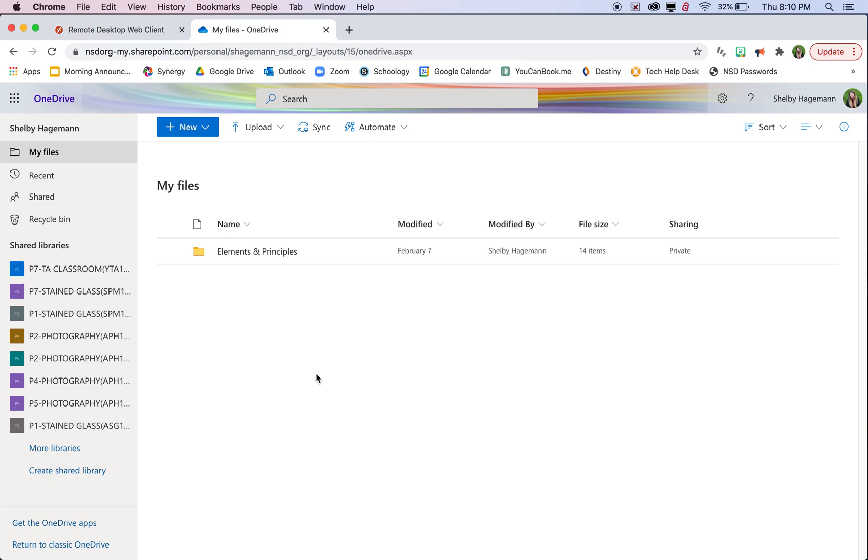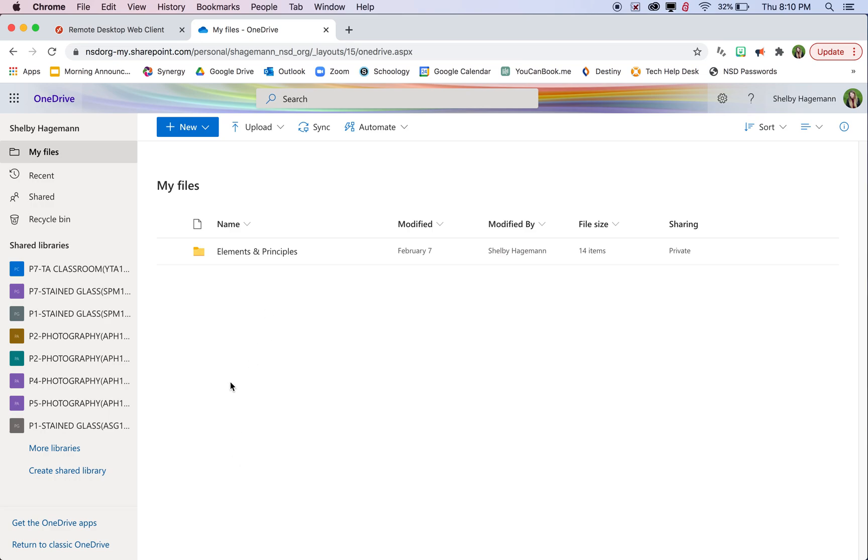You can upload photos by clicking the upload button here. But I really encourage you to make new folders for each project that you do. That way it's not a whole lot of photos all kind of mixed together. If you make folders for each project that we do, things will stay nice and organized and it will help you find the photos that you need to edit.